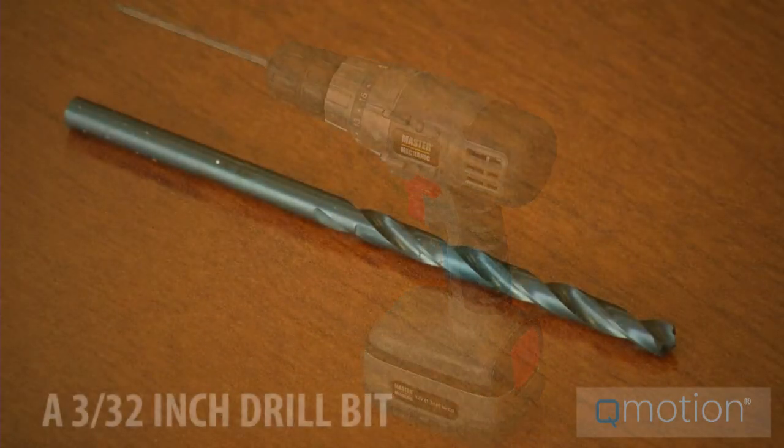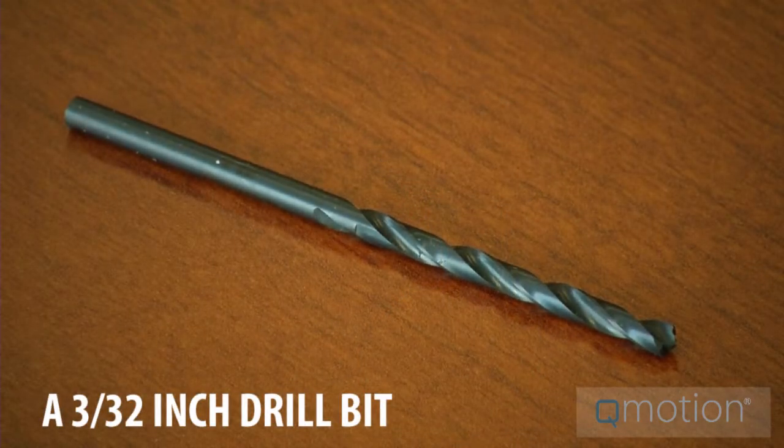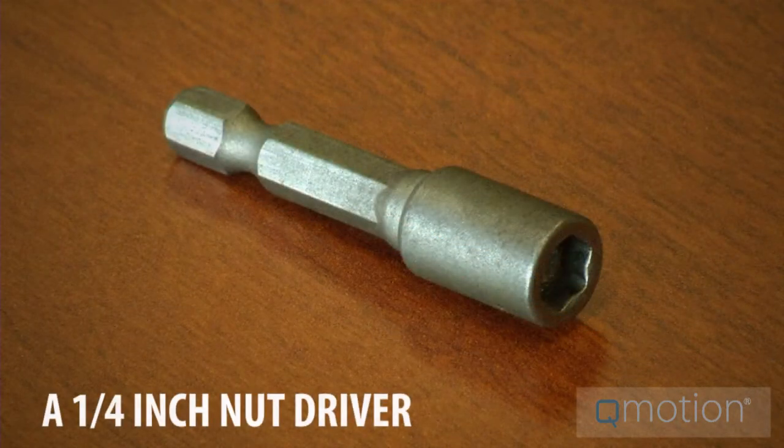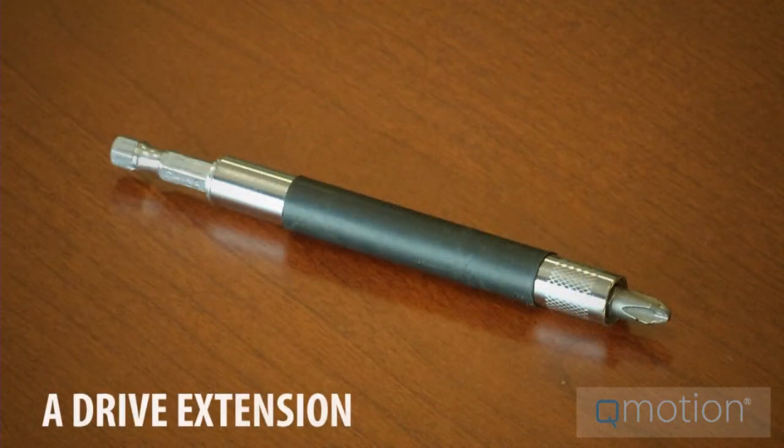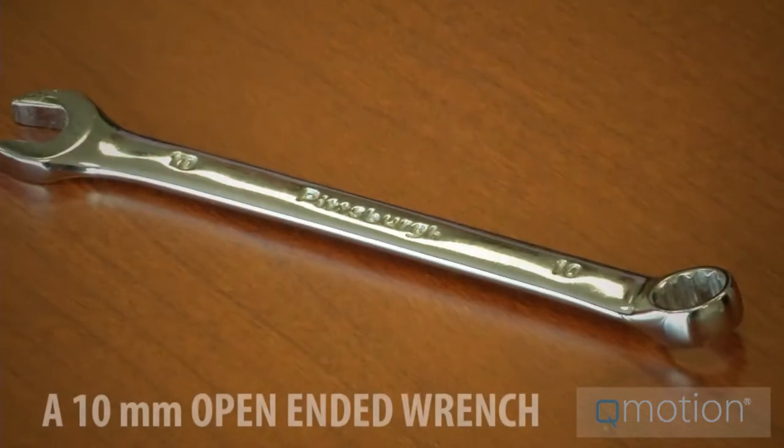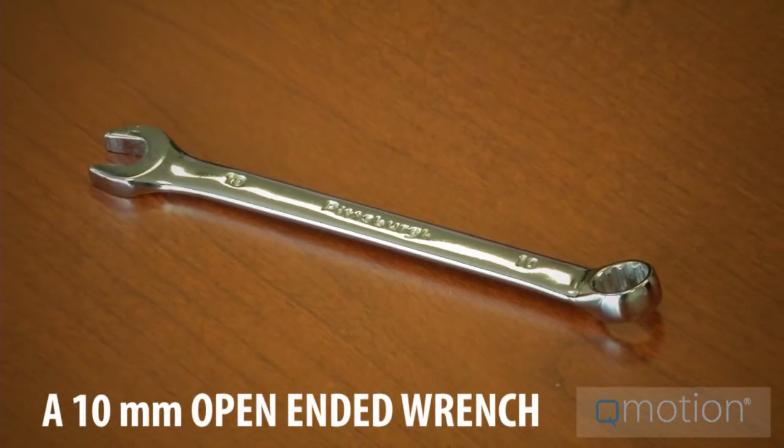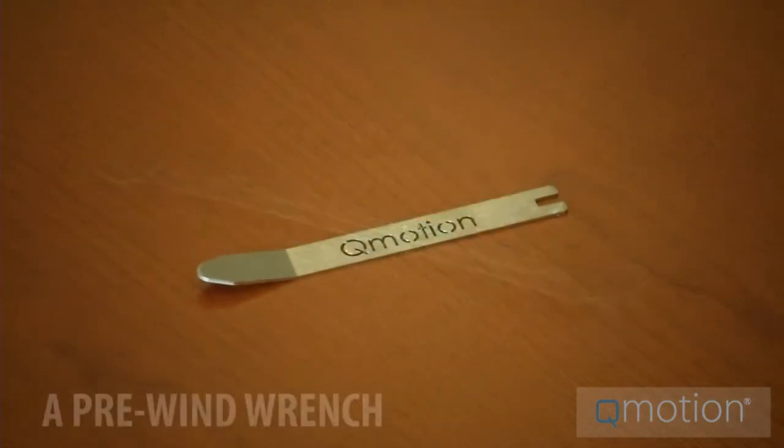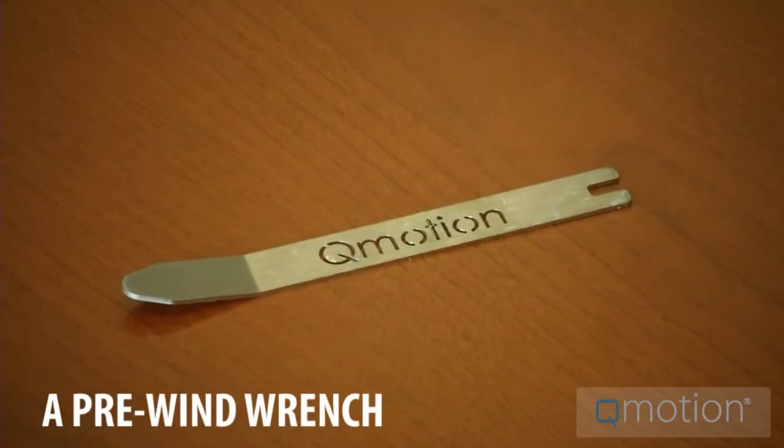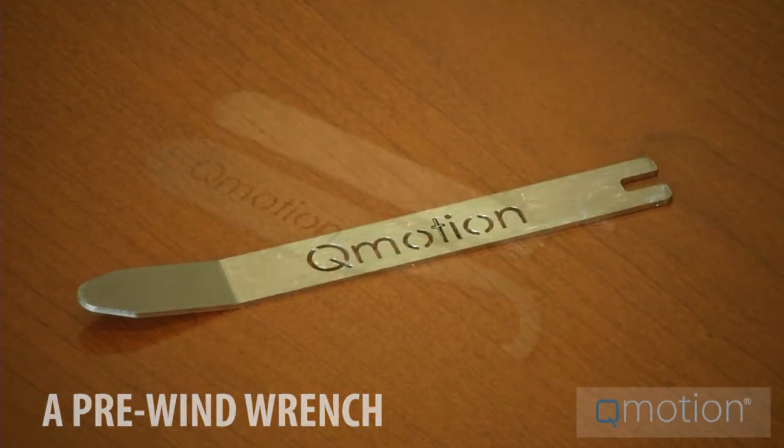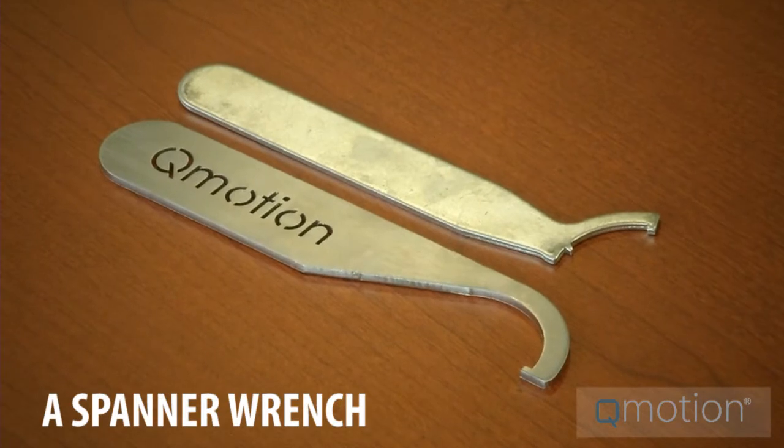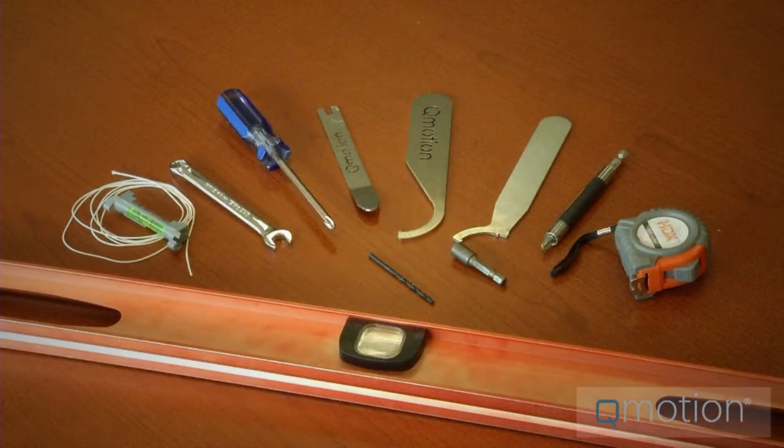Seven, a 3/32 inch drill bit. Eight, a quarter inch nut driver. Nine, drive extension. Ten, a 10 millimeter open end wrench. And number 11, these are special wrenches provided: a pre-wind wrench and lastly, a spanner wrench. These are necessary to do the job.